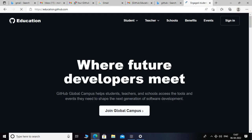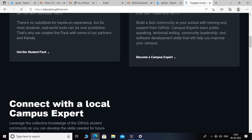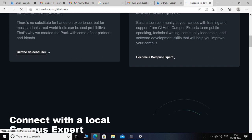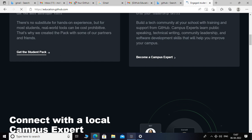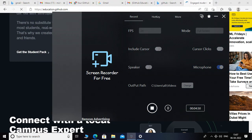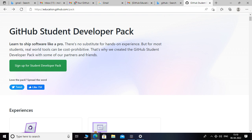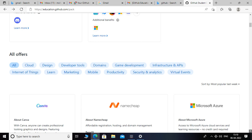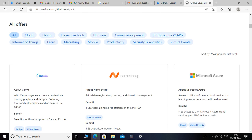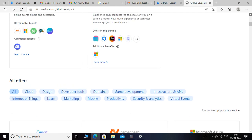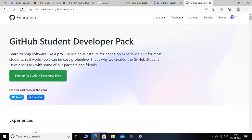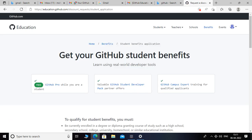Now we have an interface like this, so we scroll down and click on 'Get the Student Benefits' — get the student pack. Now we have an interface like this. If we scroll down, we can clearly see free access and $100 in Azure credit. You can check it — I will click and sign up for the student developer pack.